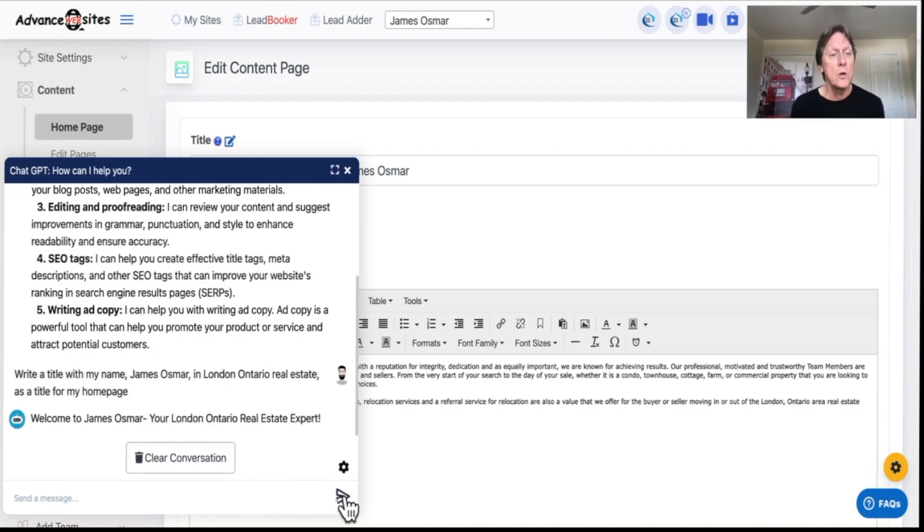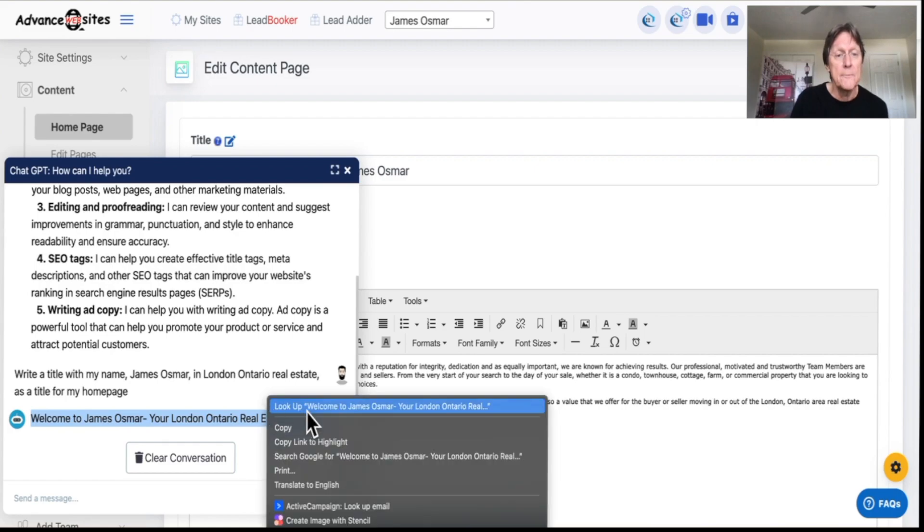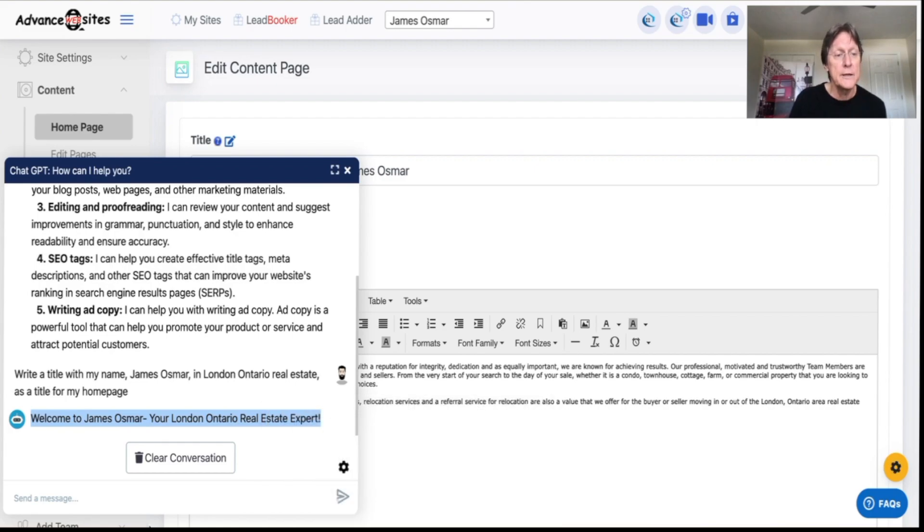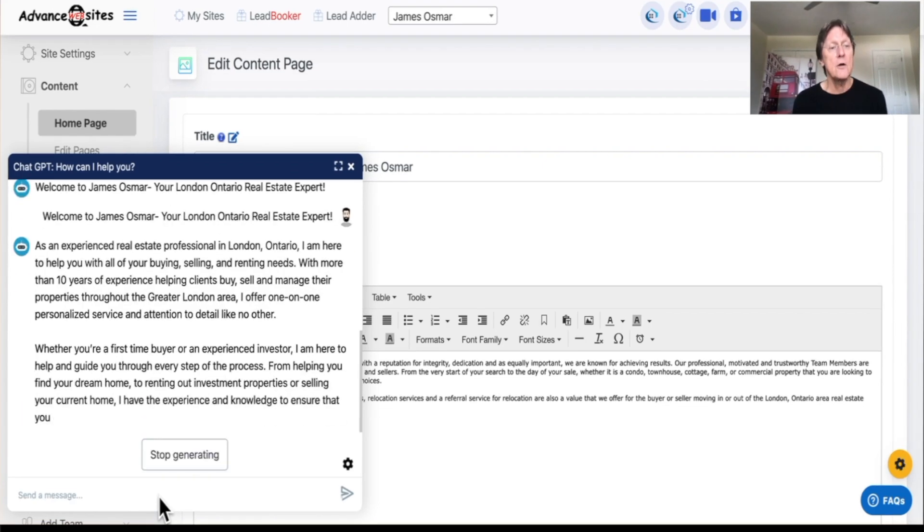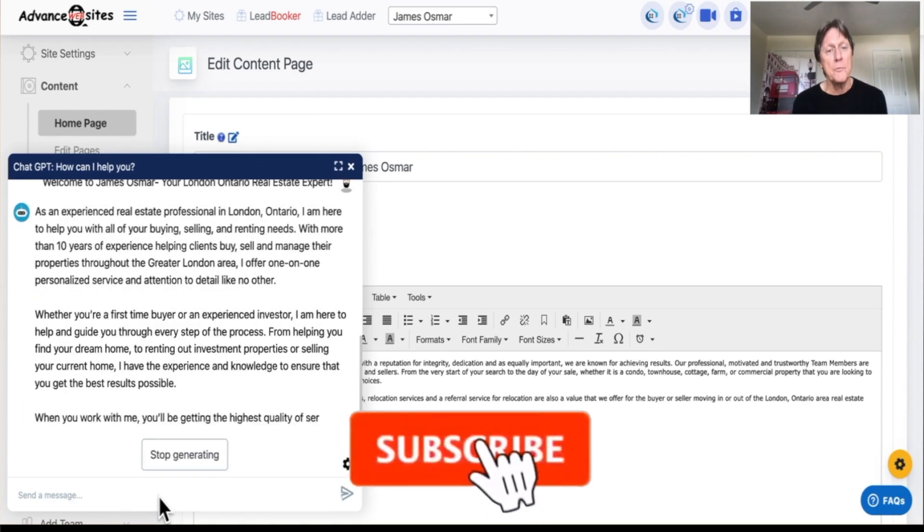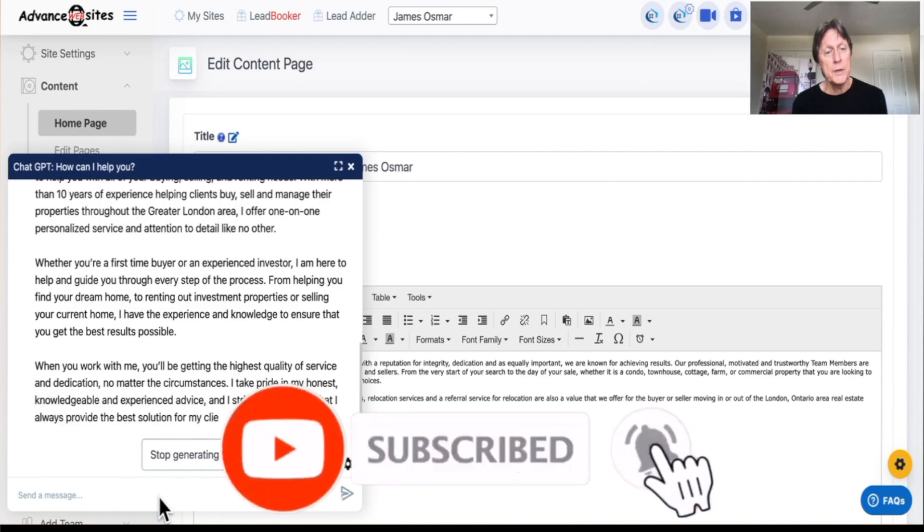Now click on that. It'll write the title for us. There's welcome to James Osmar, your London, Ontario real estate expert. Now, what I'm going to do is copy that. If I don't like that, I can get it to write and paste that in there and do this a few times. What it's doing now is writing copy for the lower part of the page.